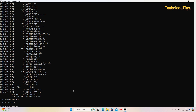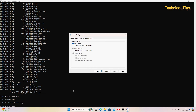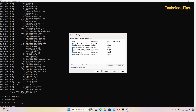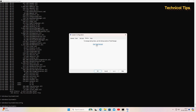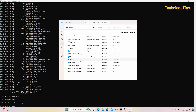Another useful command is 'msconfig'. You can use it to start your computer in safe mode or perform a clean boot. Go to the Services tab, check 'Hide all Microsoft services', and look for any suspicious third-party service. If you find something suspicious, select it and click Disable, then Apply and OK. You can also check startup items in Task Manager — open Task Manager from msconfig and disable anything suspicious so it won't start when your computer boots.